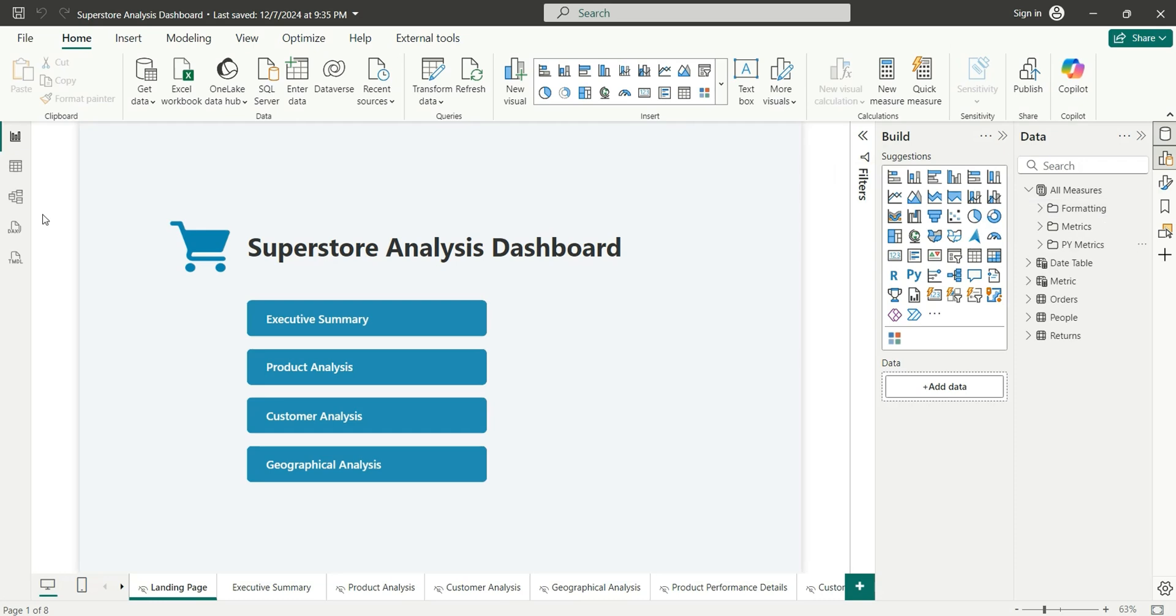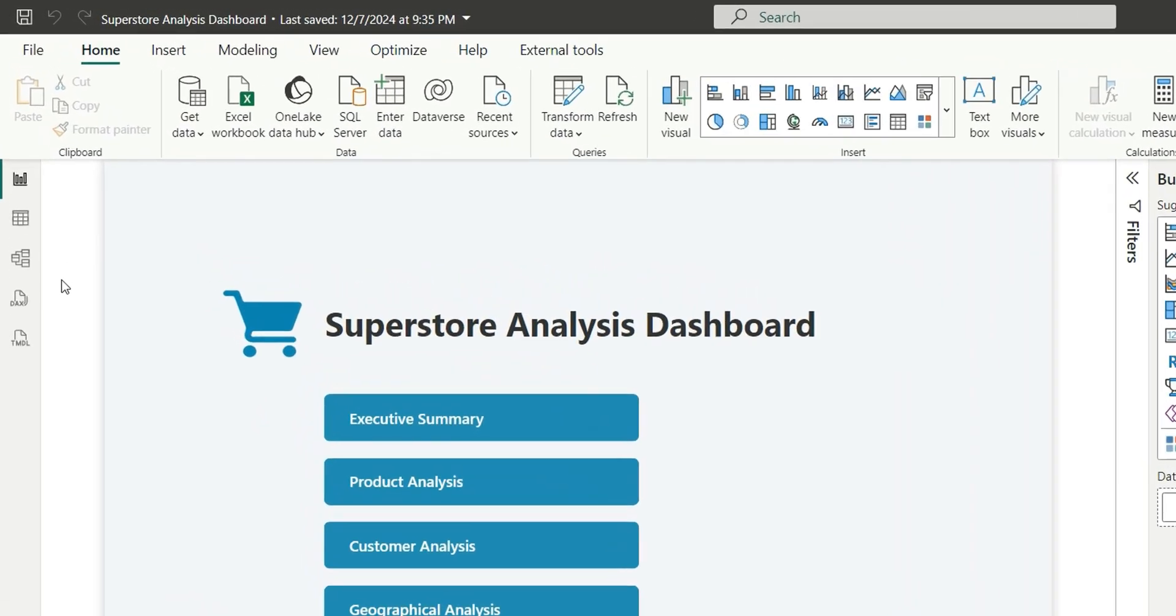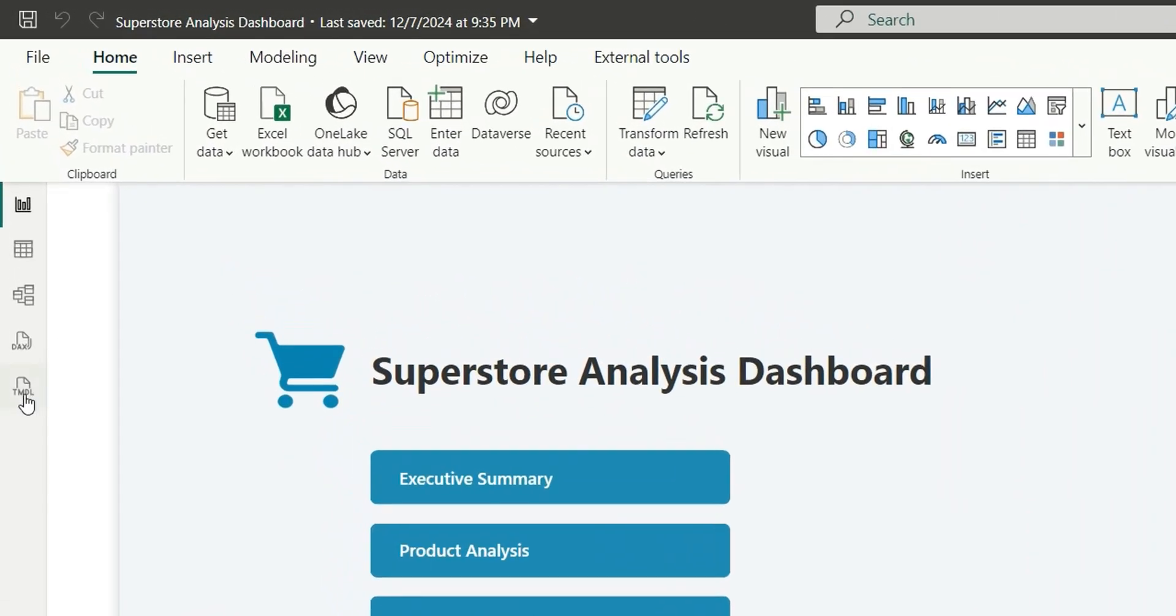But I will show you how we can create them all at once in bulk. So recently Power BI has released a feature TABULAR MODEL view. As you can see here below the DAX query view, we can see this TABULAR MODEL view.